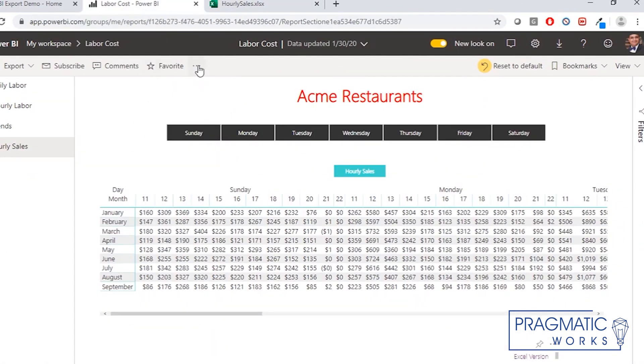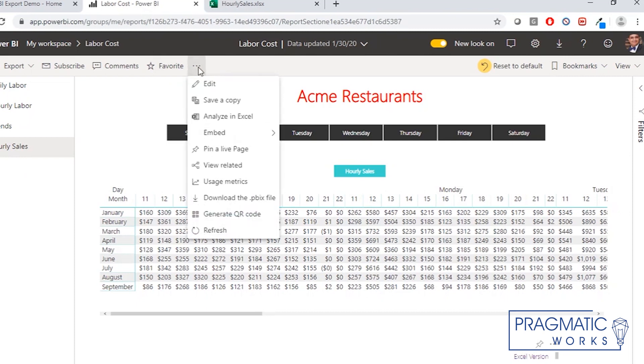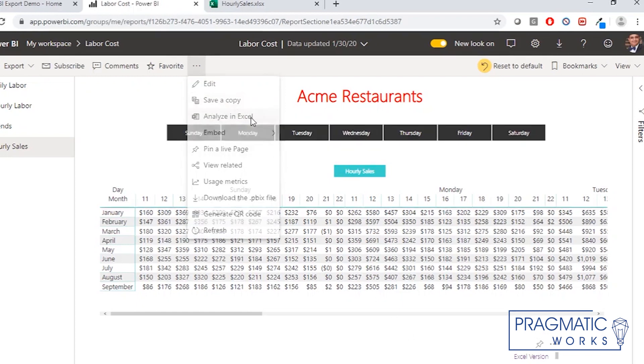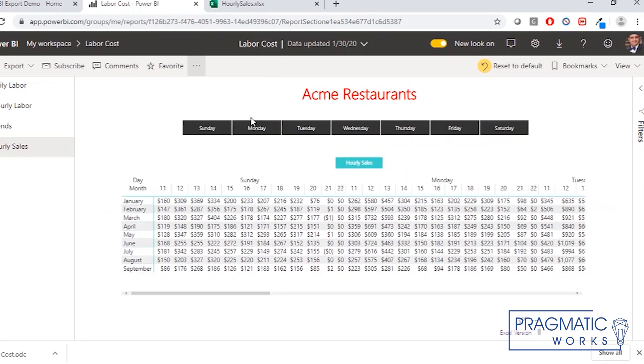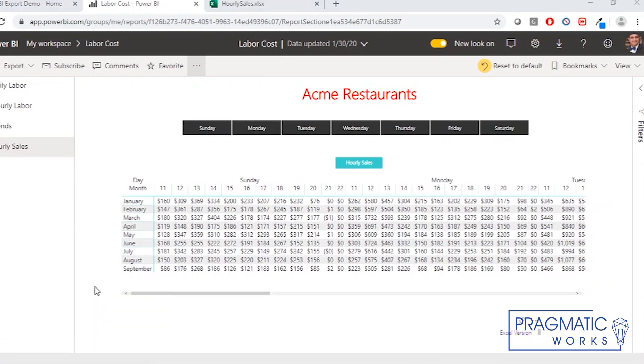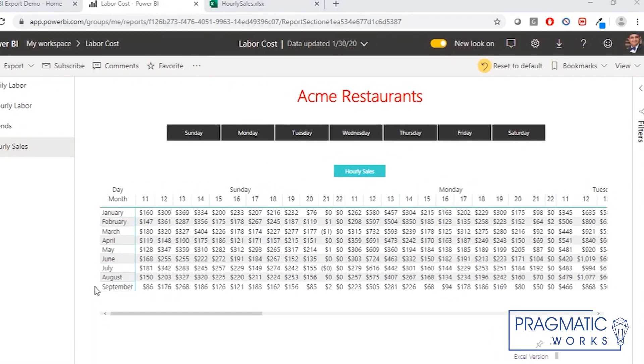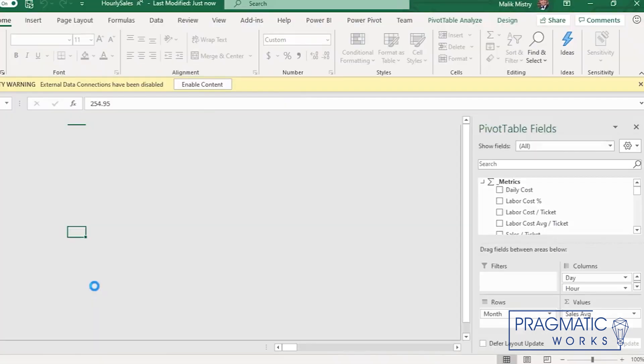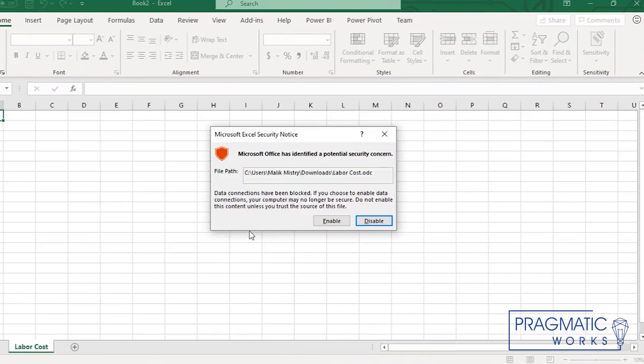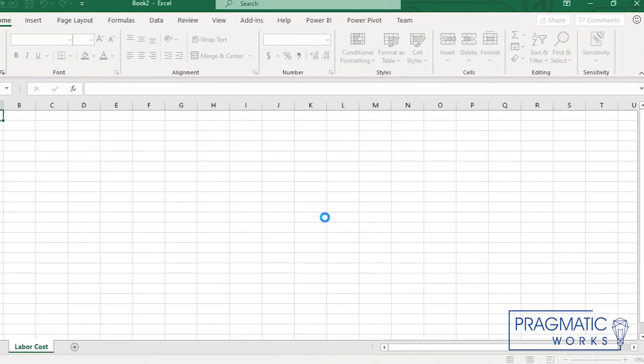Very simple, but not very intuitive. What we did is we use this option called Analyze in Excel. When you click this option, what it does is it gives you an ODC connection file. You open it and it opens an Excel workbook. And that is the magic, that's where the magic happens.